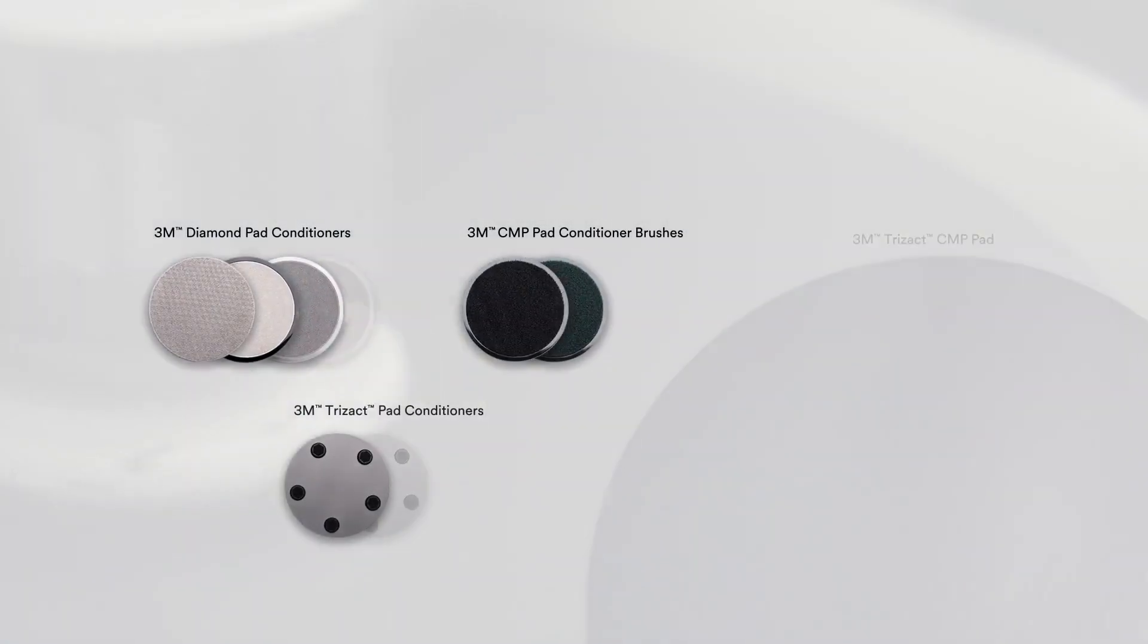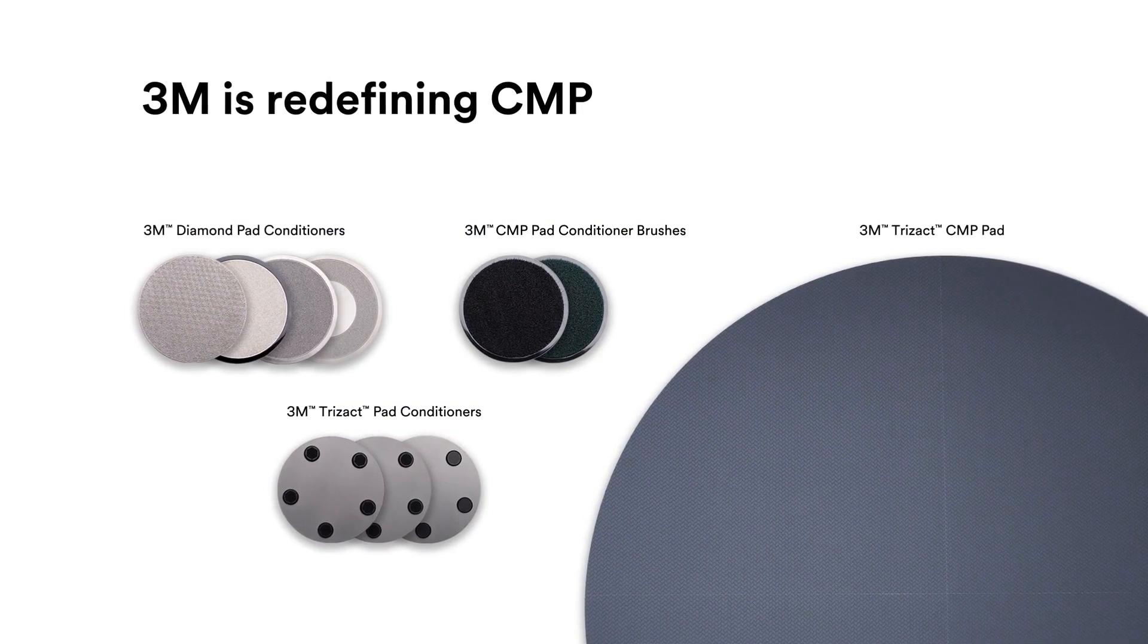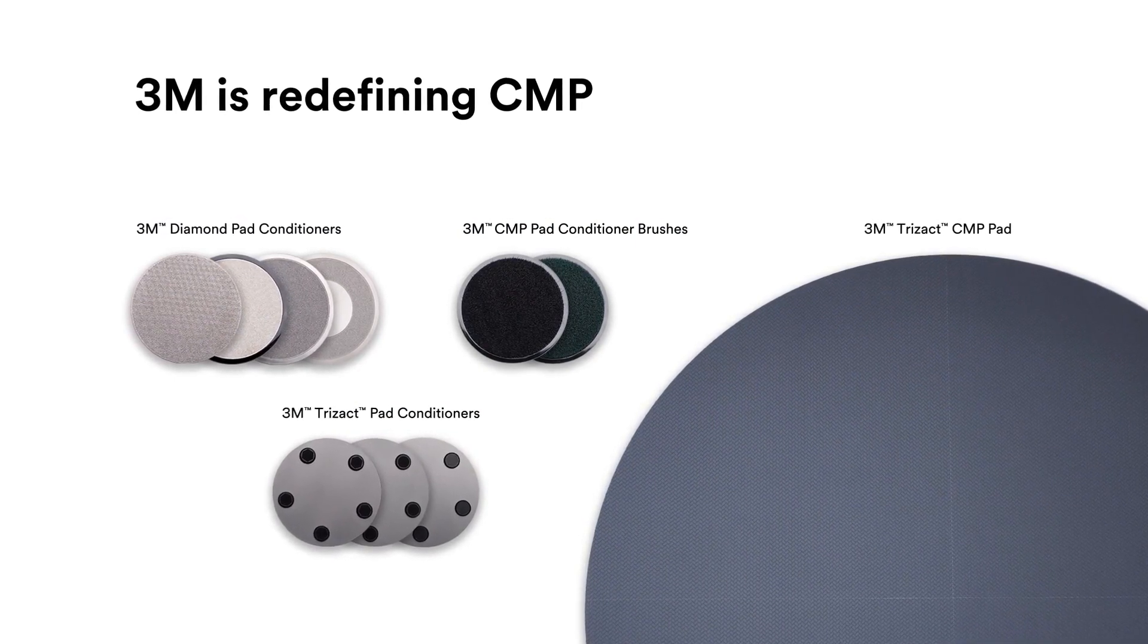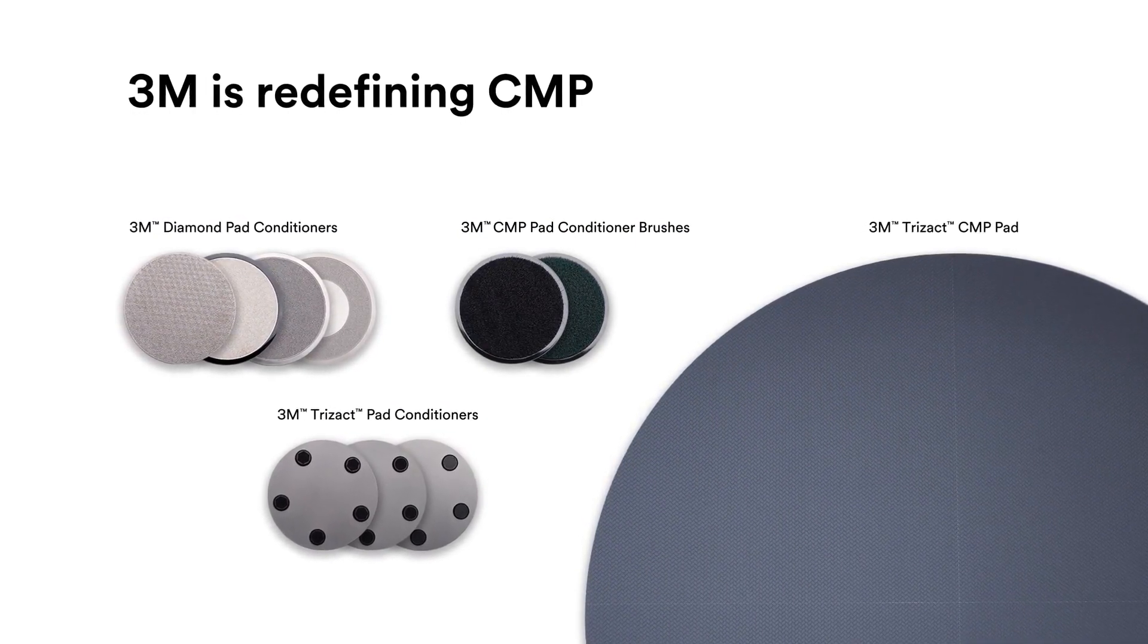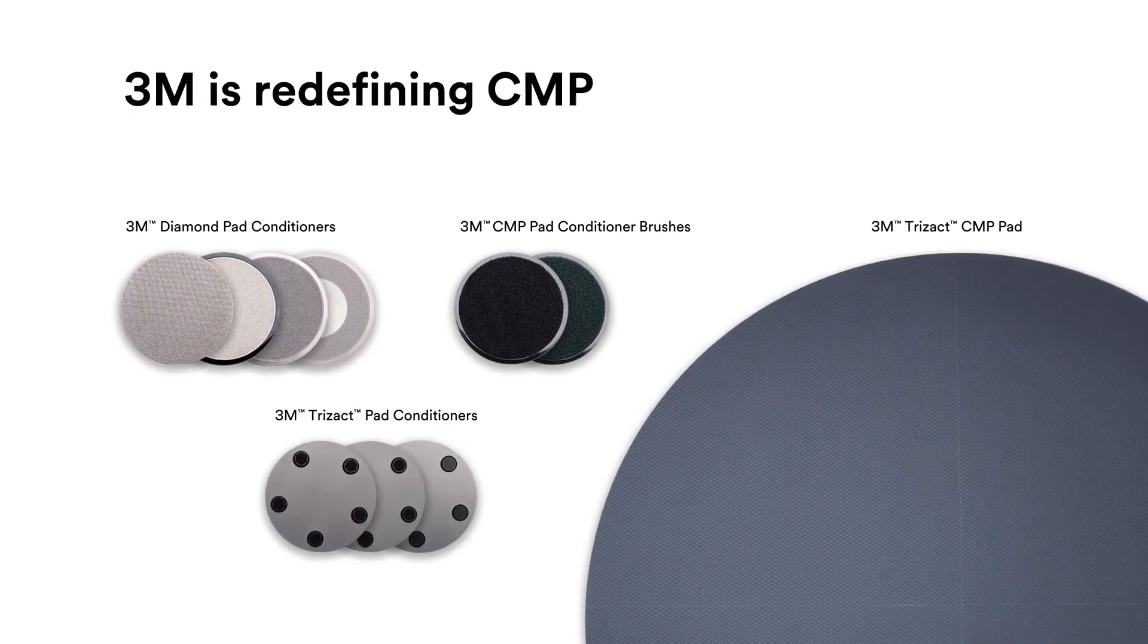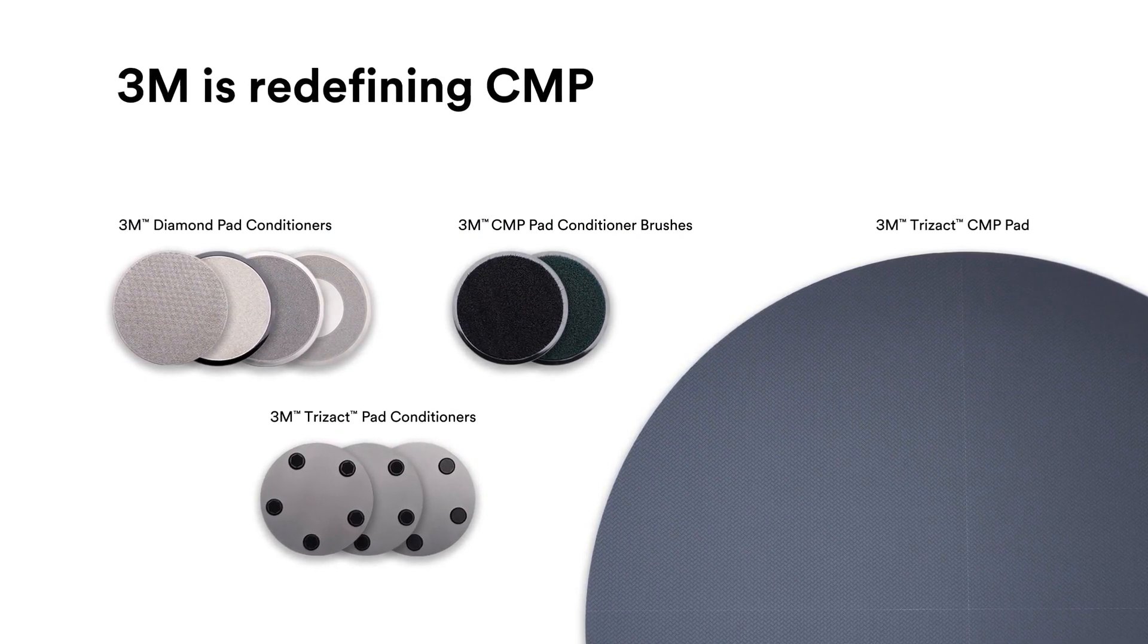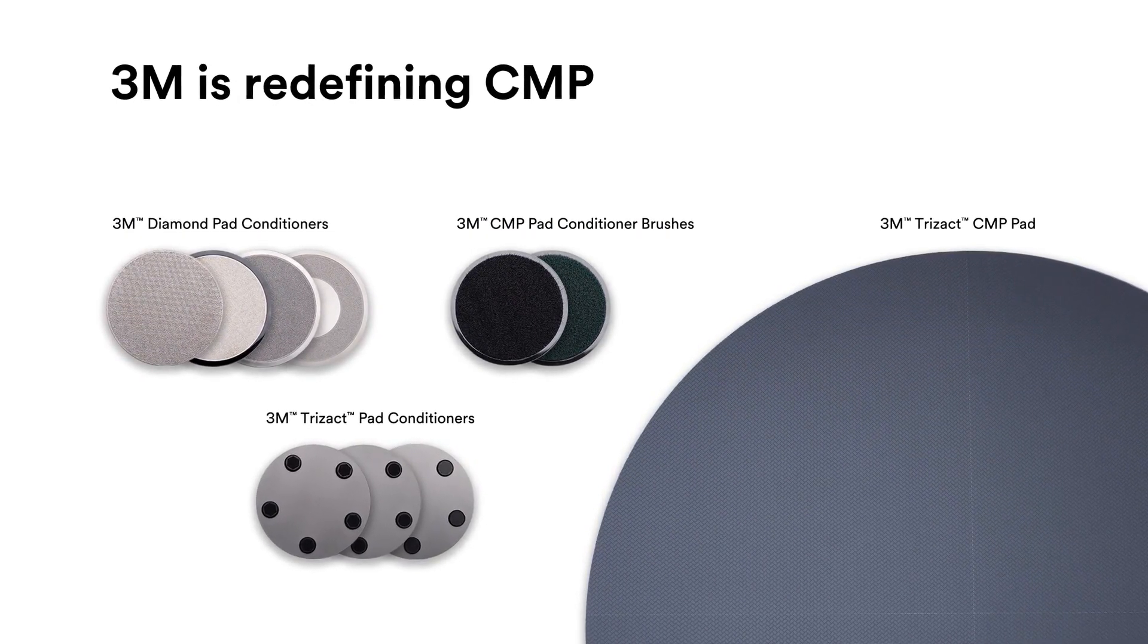For more than two decades, 3M has continually redefined CMP materials to meet this ongoing need for planarization process improvements and to enable you to create what's next in semiconductor manufacturing.